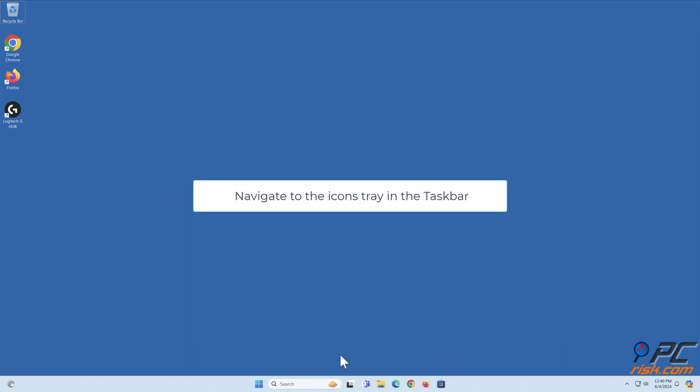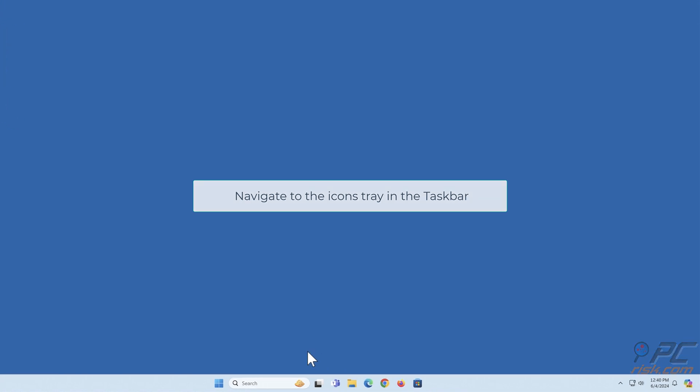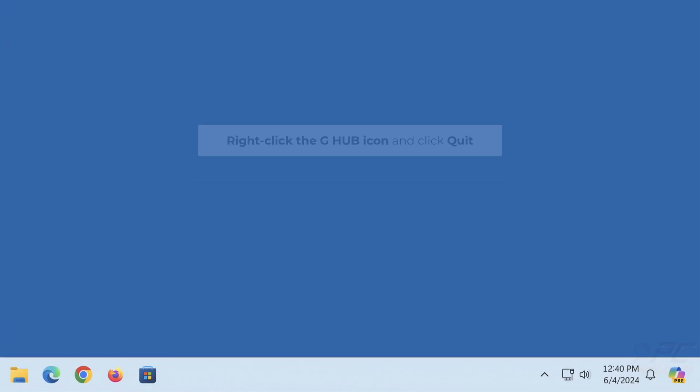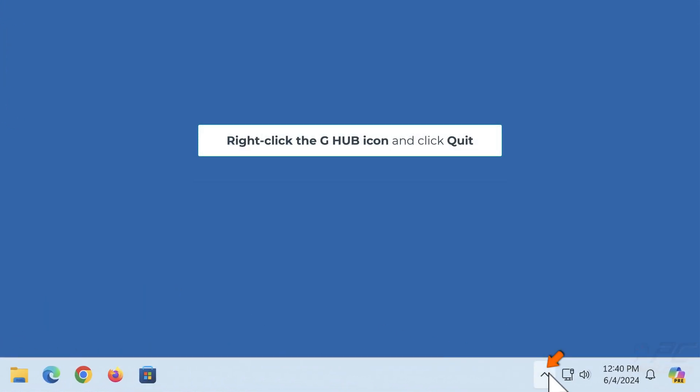Navigate to the icons tray in the taskbar. Right-click the G-Hub icon and click Quit.